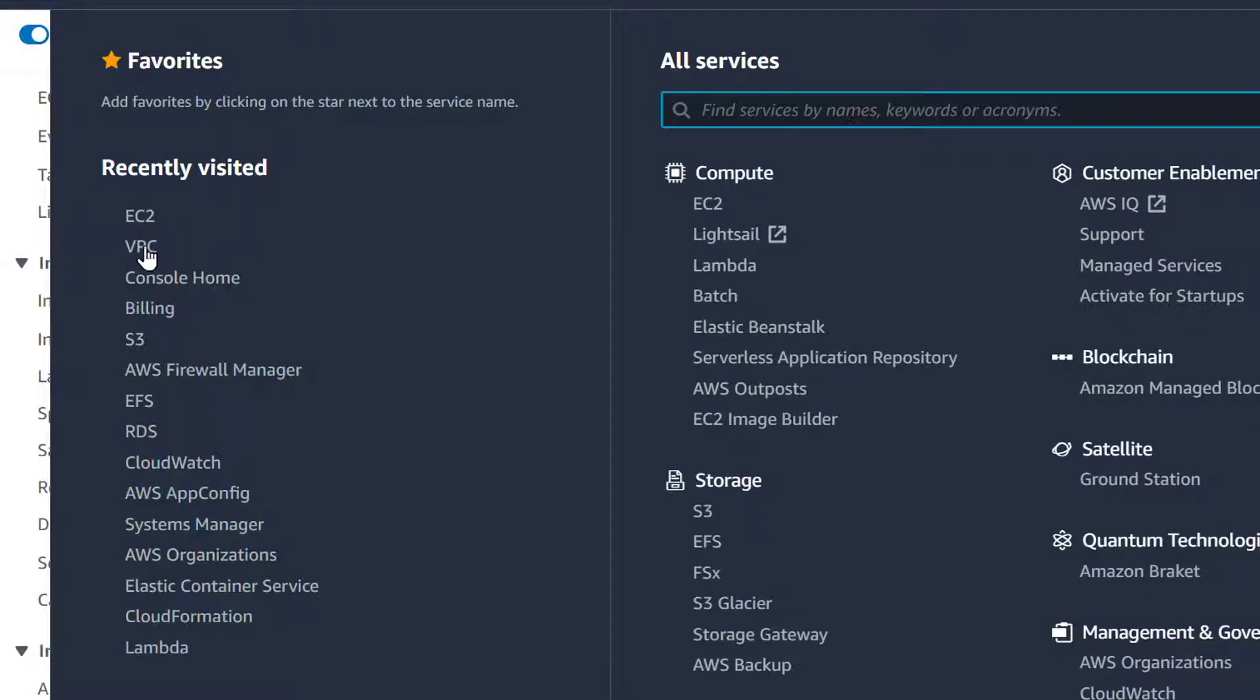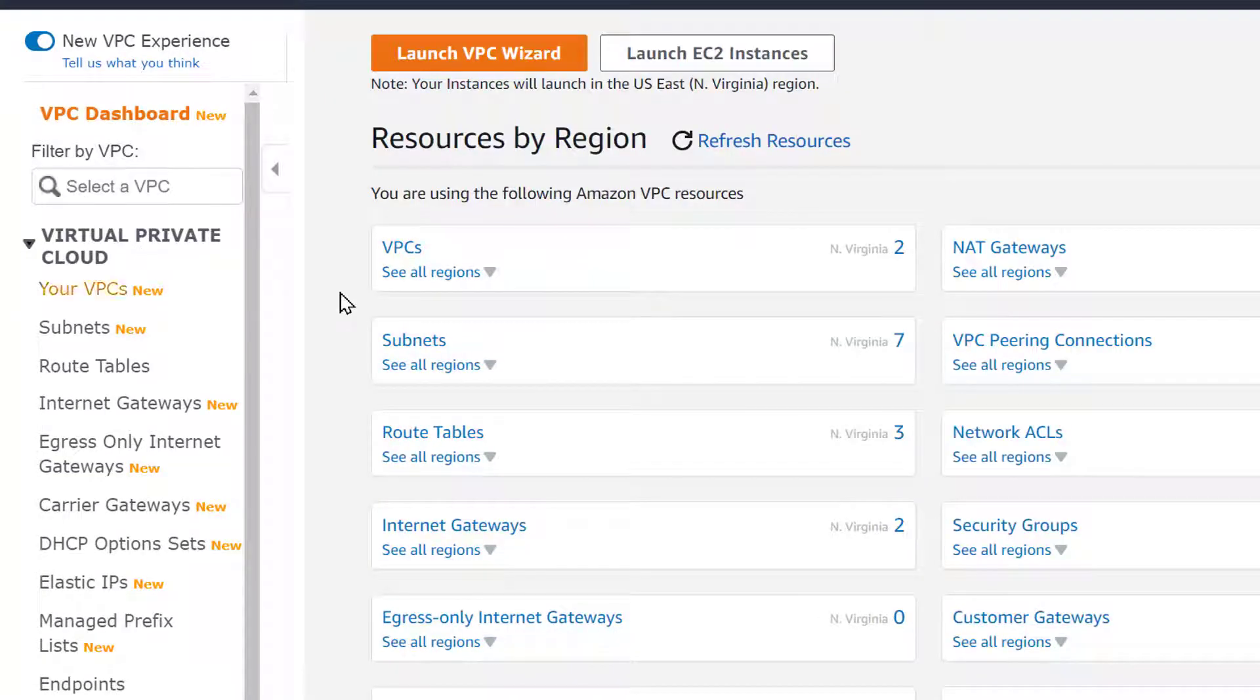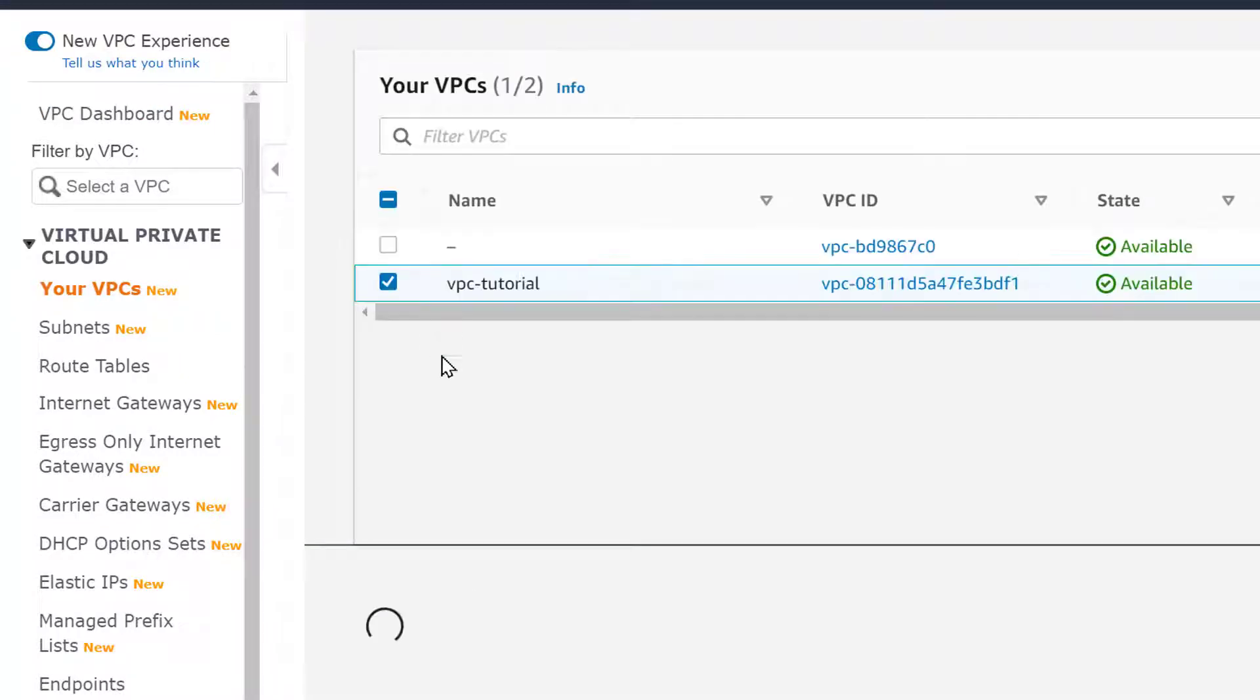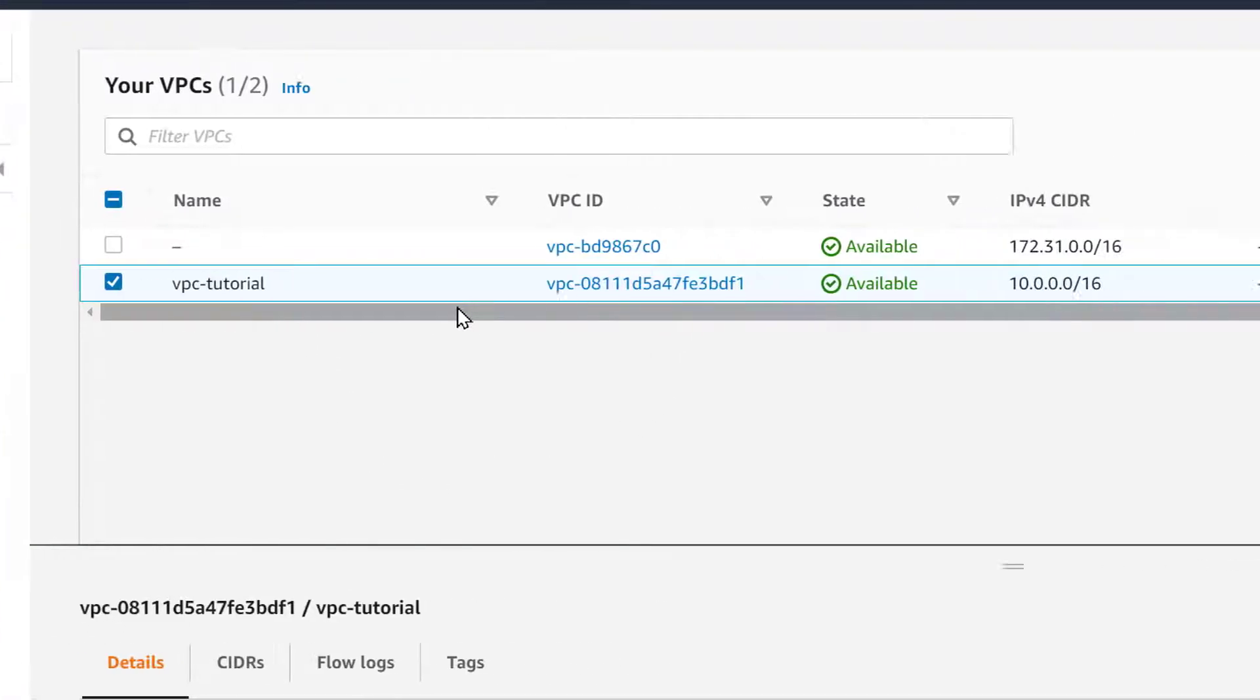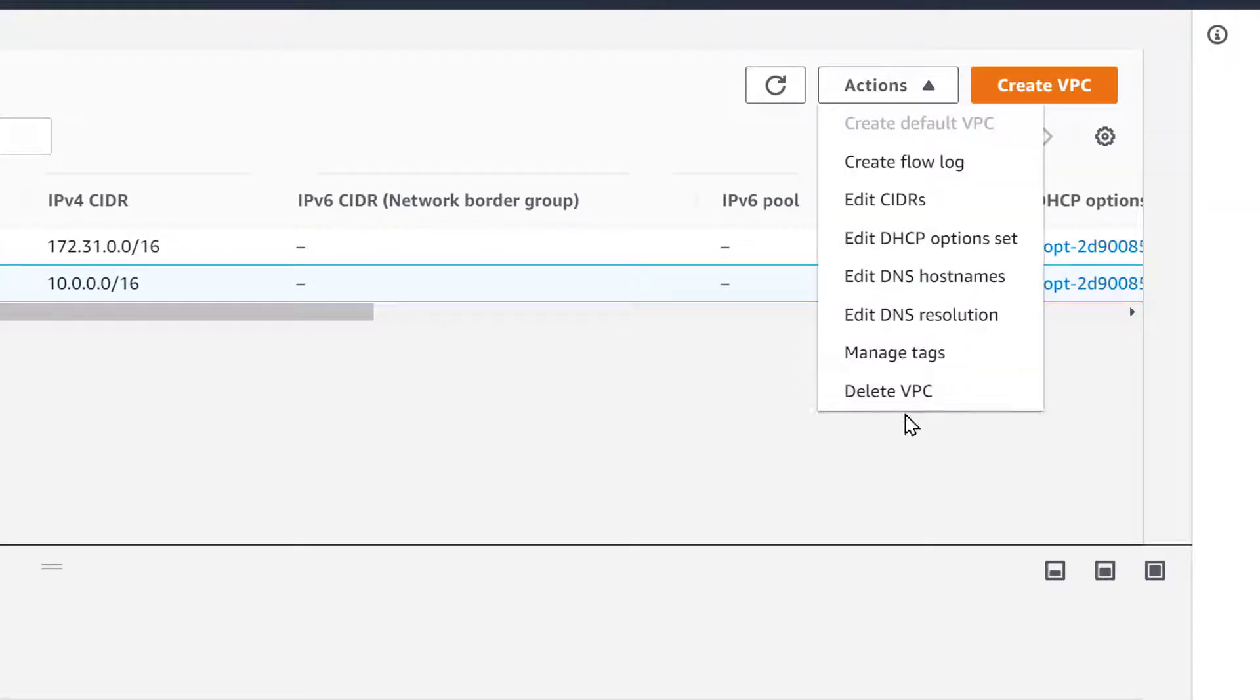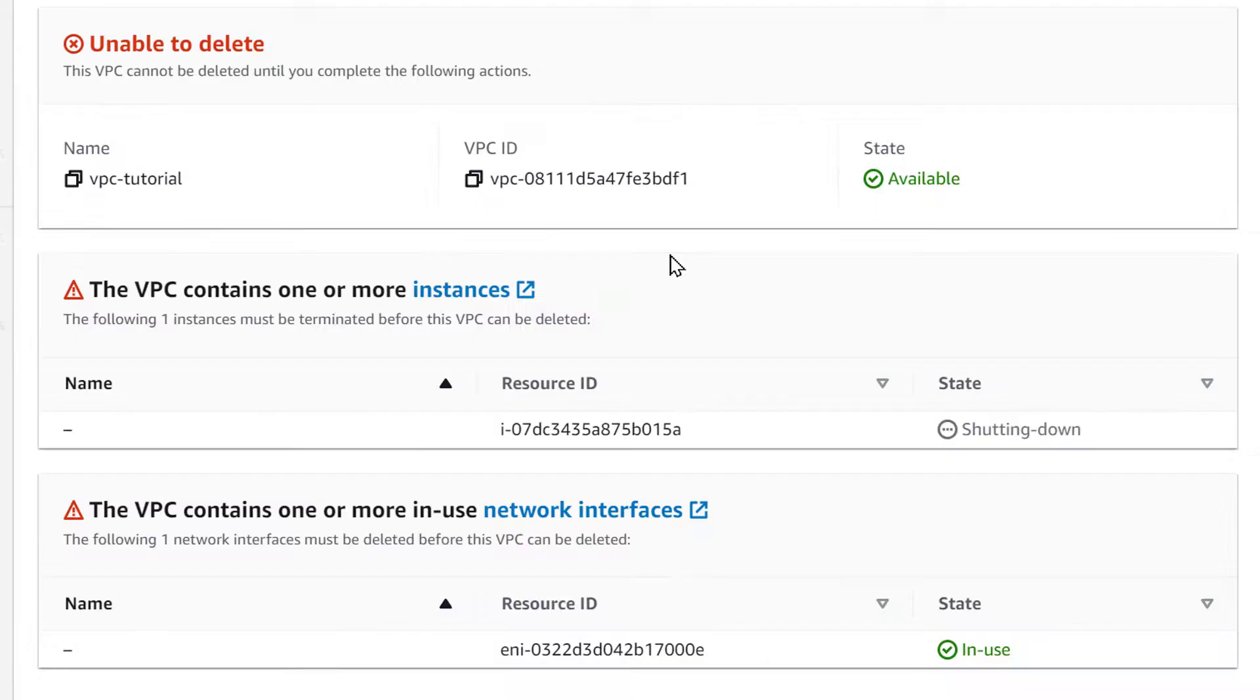When we try to go into the VPC you will see that we are not able to delete it. Here's an example and this is all in real time. And here's our VPC, we gave it a name, it's selected, we want to delete it. And here you go, it says that the EC2 is still in a shutting down state.